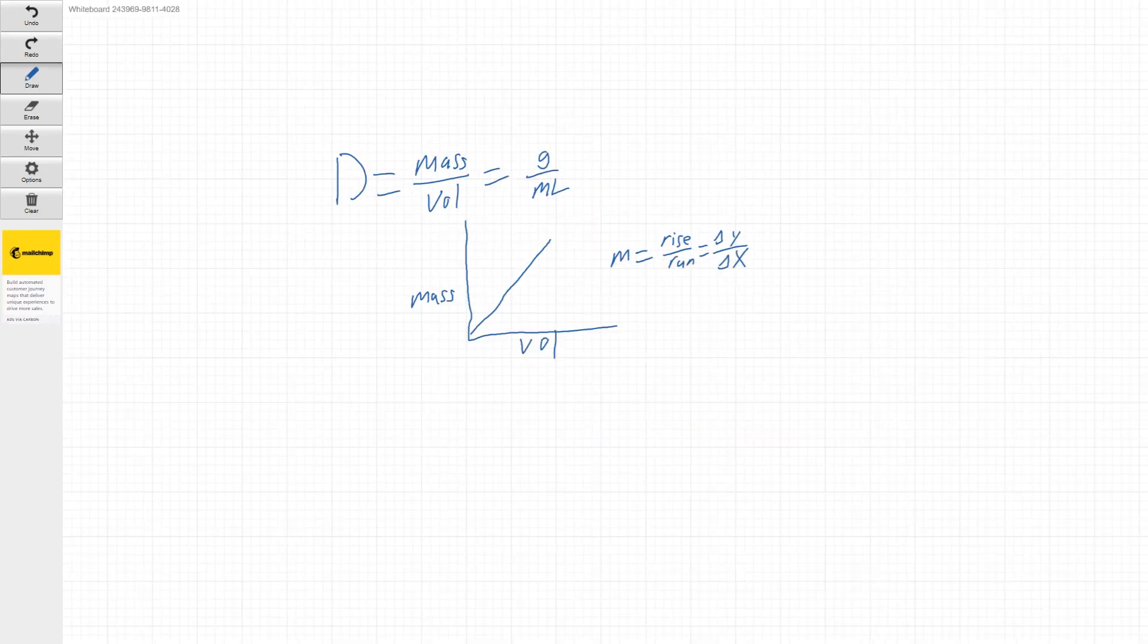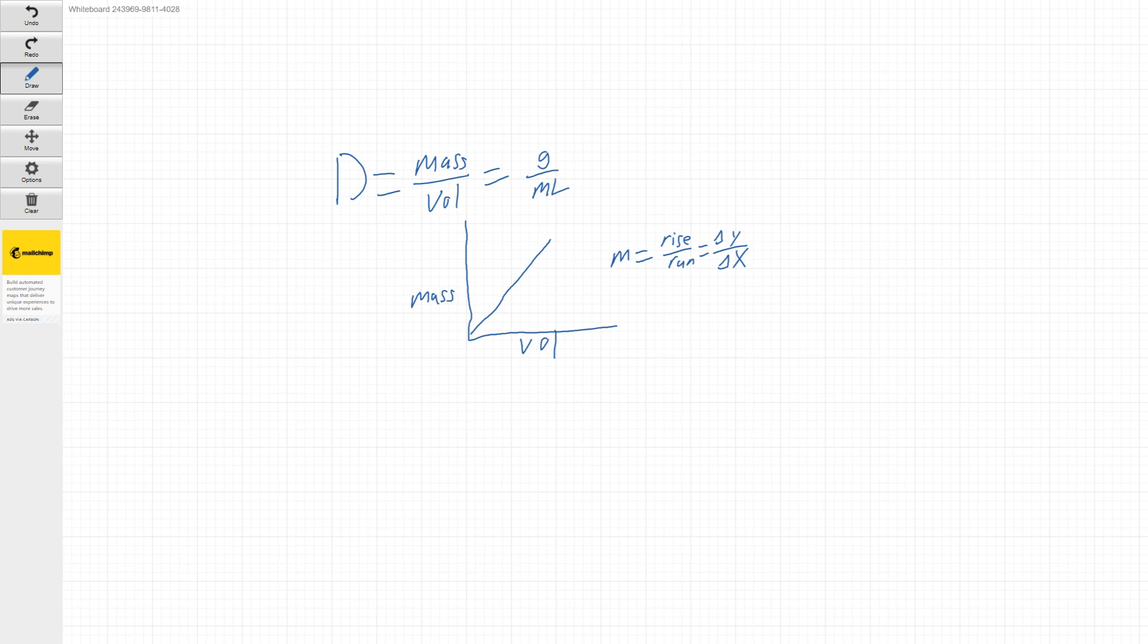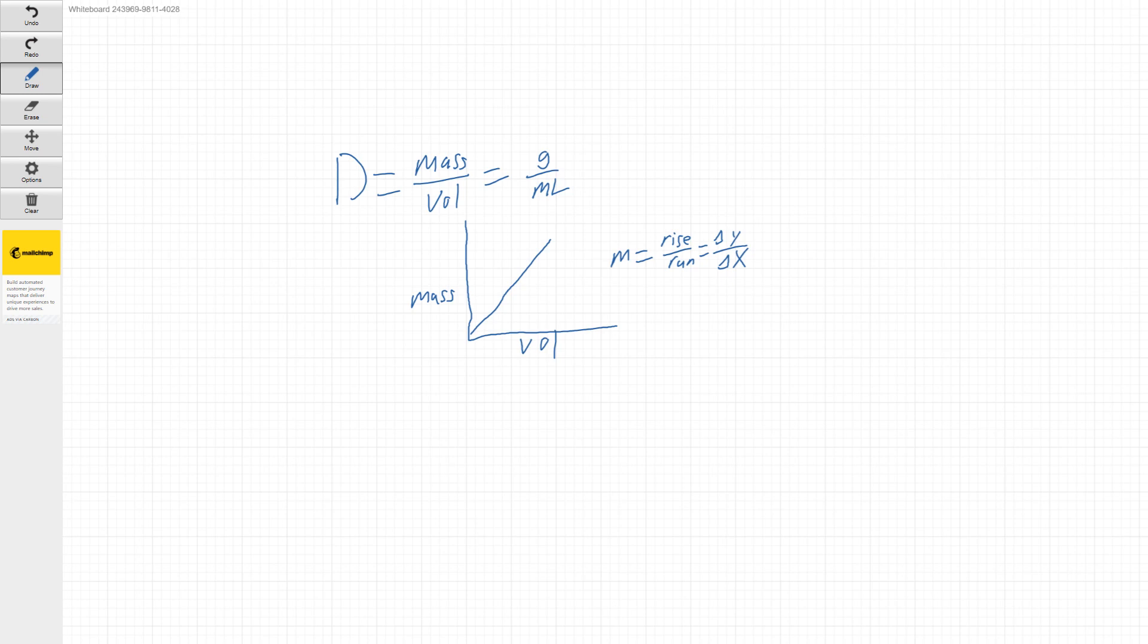So really the last piece of math we need other than our density formula and our slope formula is to figure out what the fraction of our mixture would be. So there's going to be a mixture that is used in this lab as well. And it's an unknown mixture. So we don't know exactly how much alcohol and how much water is in that mixture, but we can use the densities to solve for that.